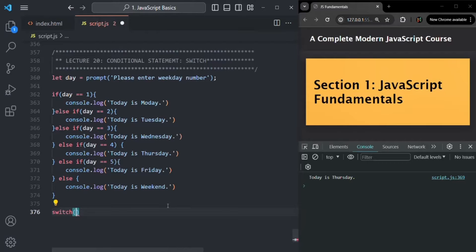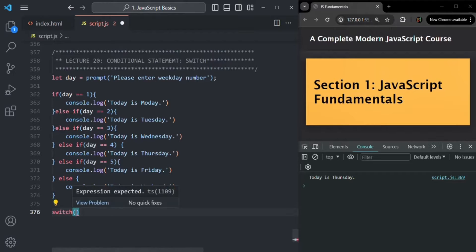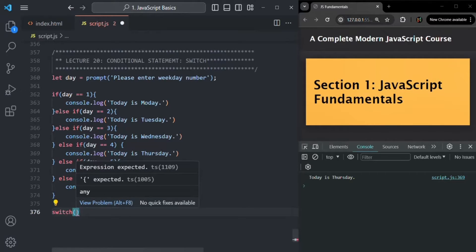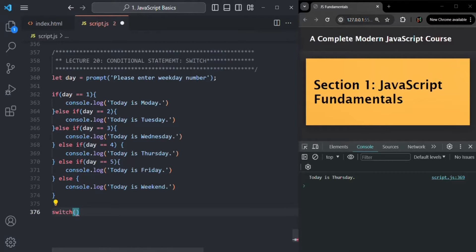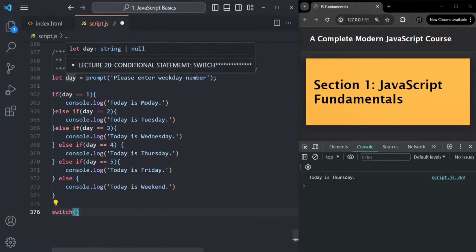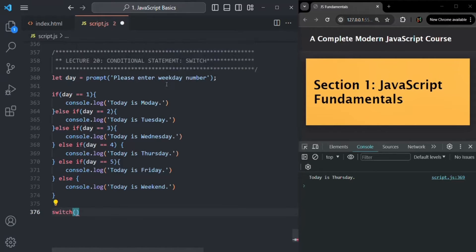That JavaScript expression can return any value — a numeric value, a boolean value, or a string value. It is not mandatory that the expression returns only a boolean value. Here, I'm going to pass the day variable, which is going to store the weekday number. After the parentheses, we write a set of curly braces, and inside them we write multiple cases.